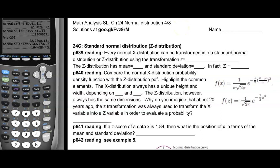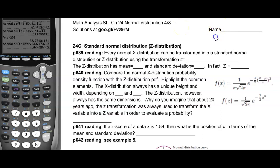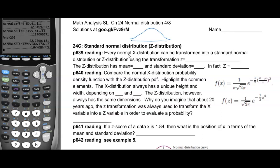Page four of normal distribution — we're going to talk about the standard normal distribution, or z-distribution. Normally we use any kind of mu and sigma, like on the last page we had different mus and sigmas. Those are called x-distributions.